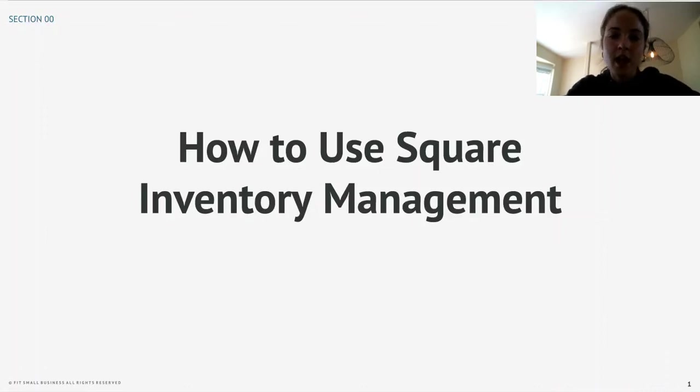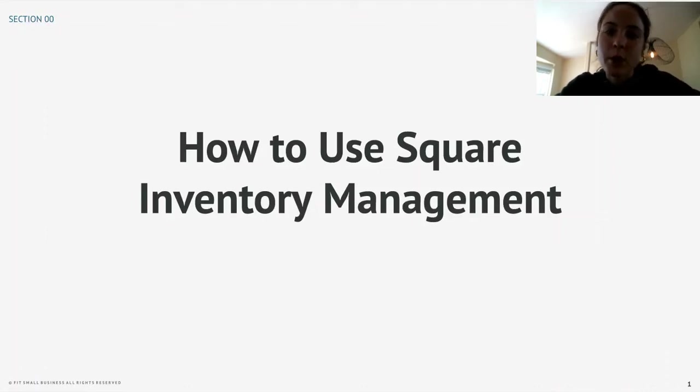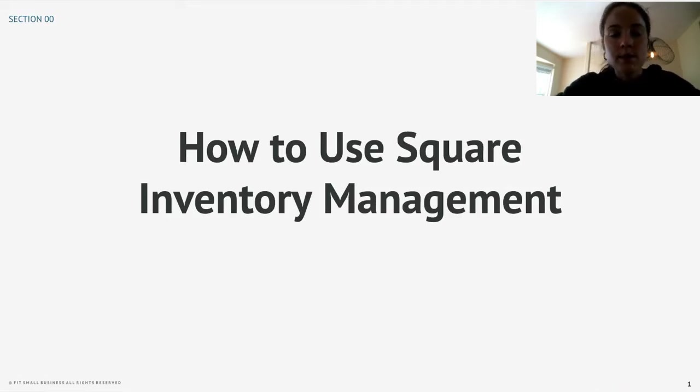Hi, my name is Bridget Hodge and I'm a retail expert here at Fit Small Business. Today we are going to be walking through the inventory management tools on Square Point of Sale.